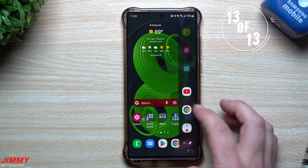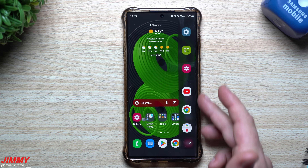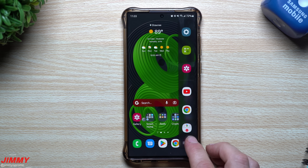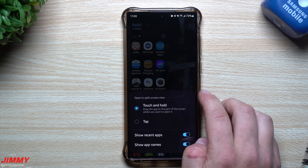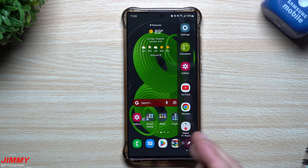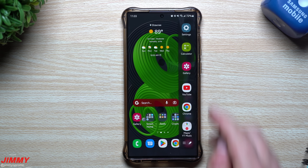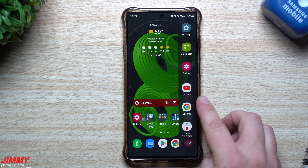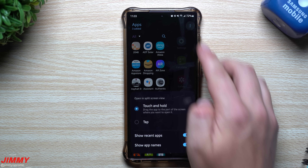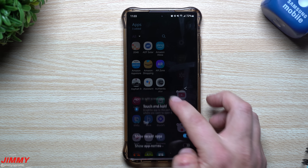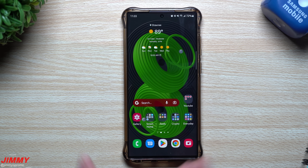Finally, the Edge Panel now has an option to show app names. In the Apps Edge Panel, tap the Edit button, go to the top right, and toggle on Show App Name. There's enough space between apps to display their names. If you prefer a cleaner look and already know all your apps by icon, you can leave it off.